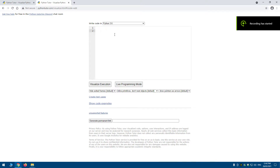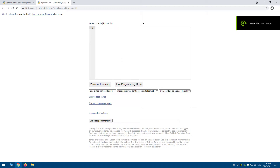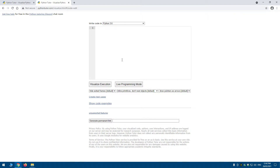This short tutorial is about string mutability and immutability. If something is mutable it means it can be changed and it can also be added to. If something is immutable it cannot be changed but it can be added to.